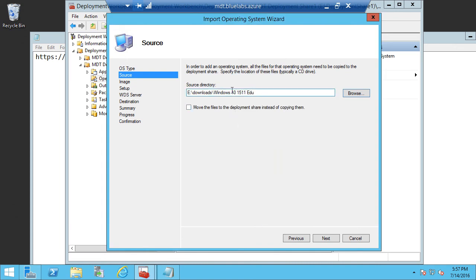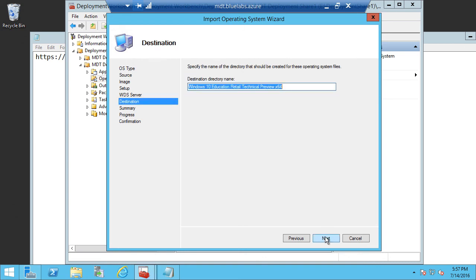So let's select our source files. And I'm going to copy these into my deployment share. But if I didn't want to copy or if I didn't have enough disk space, then I could go through and I could move the files to the deployment share instead of copying them. But I'm going to copy them because I want to keep that media in that location.